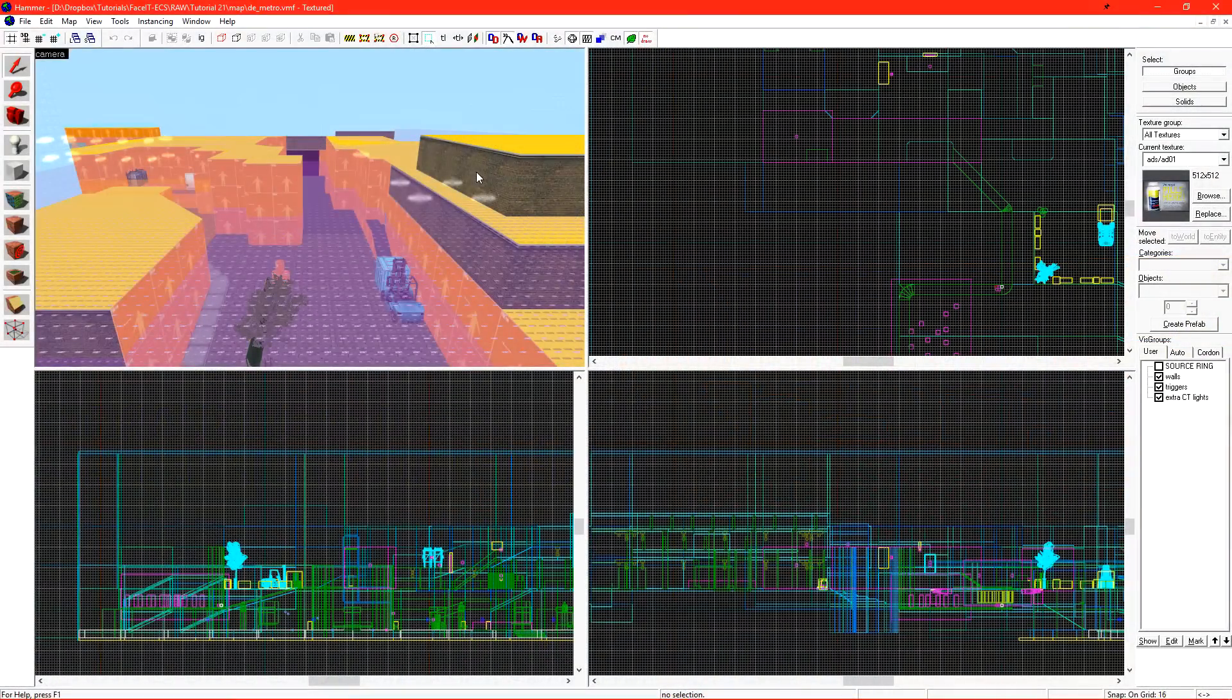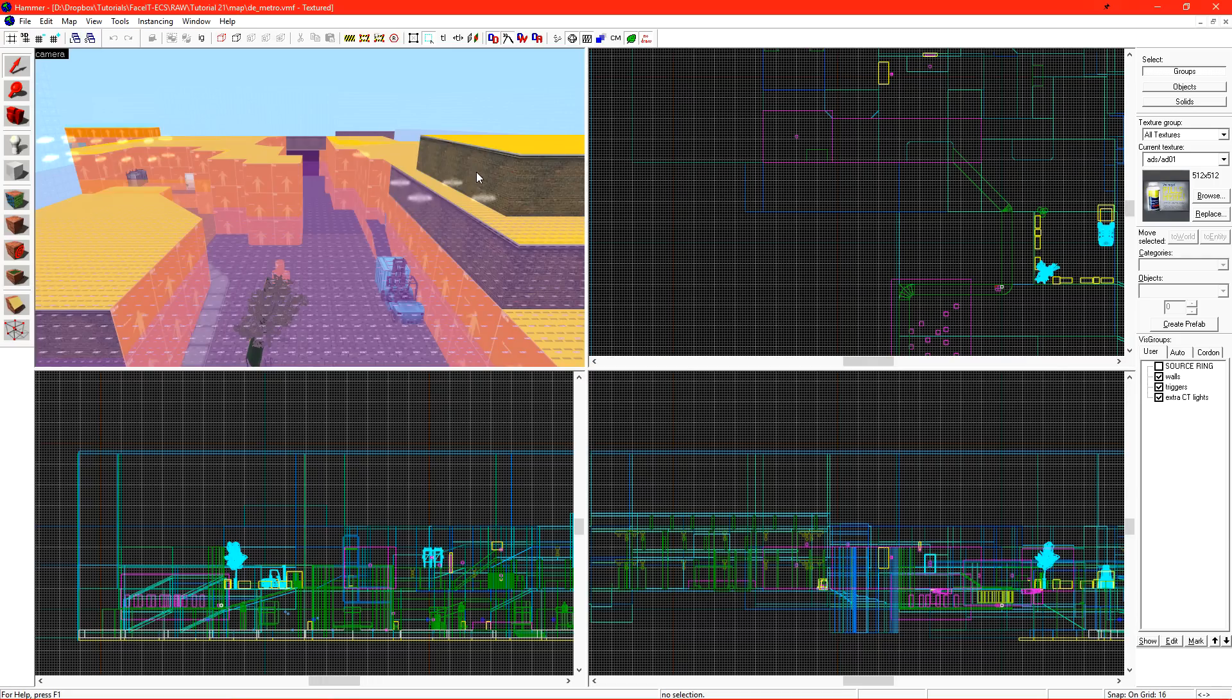I have Metro loaded up here in Hammer. There's still some dev textures, there's still a lot of dev textures. A full level takes many, many hours over many, many months to truly finish.